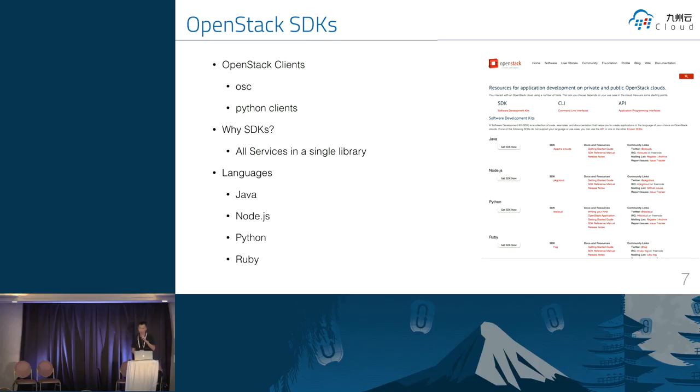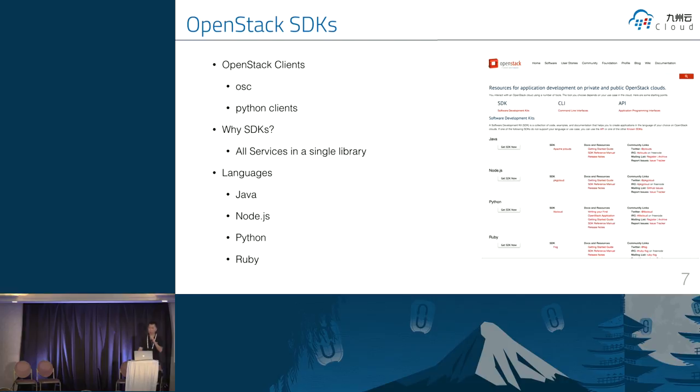Otherwise, the SDK can enable the developers to use another language, like Java, like Node.js, and Python, or Ruby. The .NET SDK is one of them. So I am starting to use the C-shop to develop my first application.